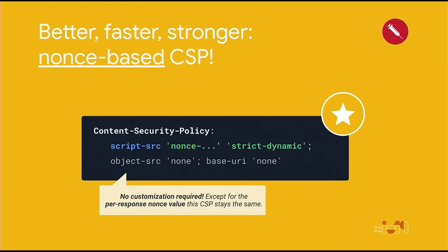There is an even better way to do CSP. We usually recommend using nonce-based CSP. The huge advantage of this type of policy is that you don't have to customize it for your application — it's basically always the same policy, just the nonce value changes. As a matter of fact, we have rolled out this type of policy on over 200 Google applications. And just in the last 12 months, we were able to mitigate over 20 cross-site scripting vulnerabilities on various Google products.